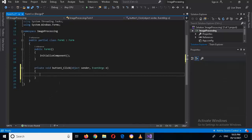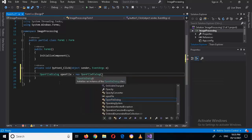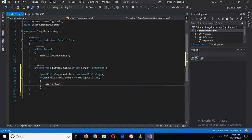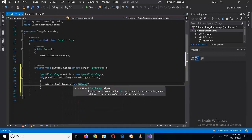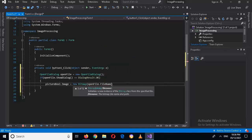Now we will browse a picture and show it in the picture box. I'll double-click on the Browse button and write some code. First I will use OpenFileDialog: OpenFileDialog openFile equals new OpenFileDialog(). Then I will use: if (openFile.ShowDialog() == DialogResult.OK), then pictureBox1.Image equals new Bitmap and use openFile.FileName.